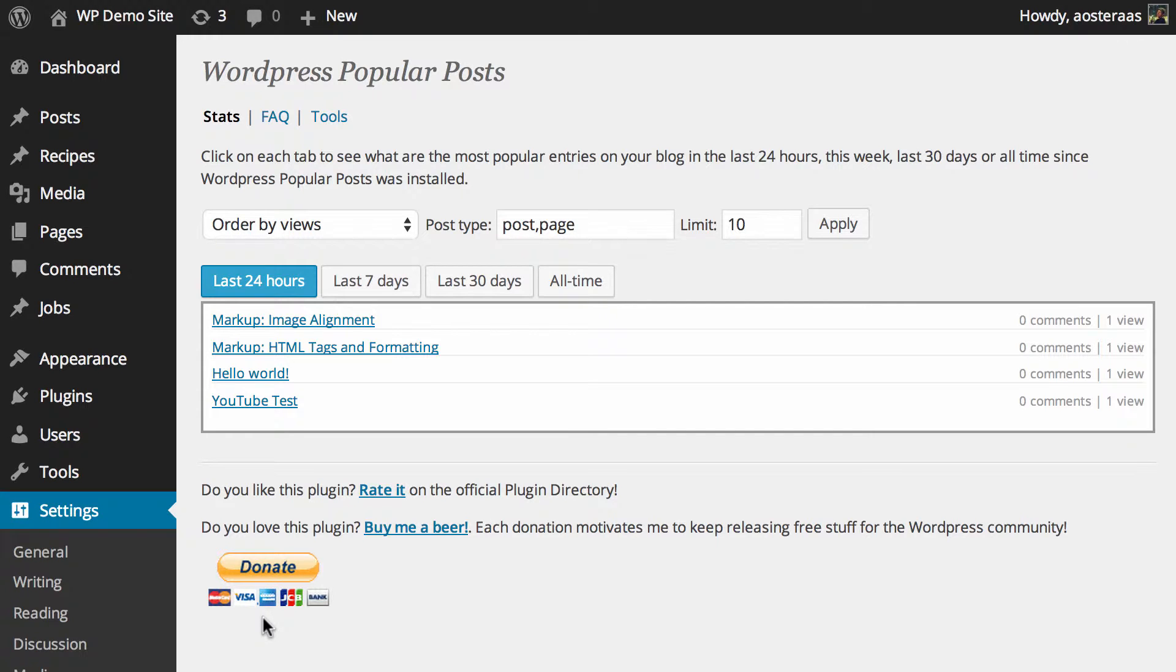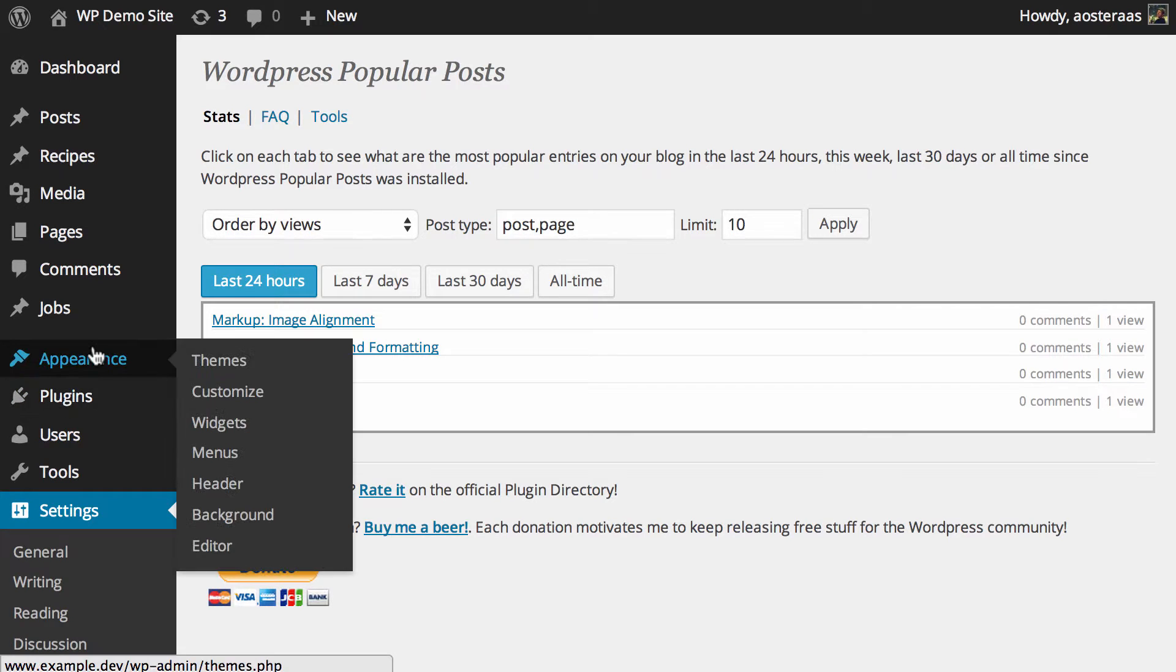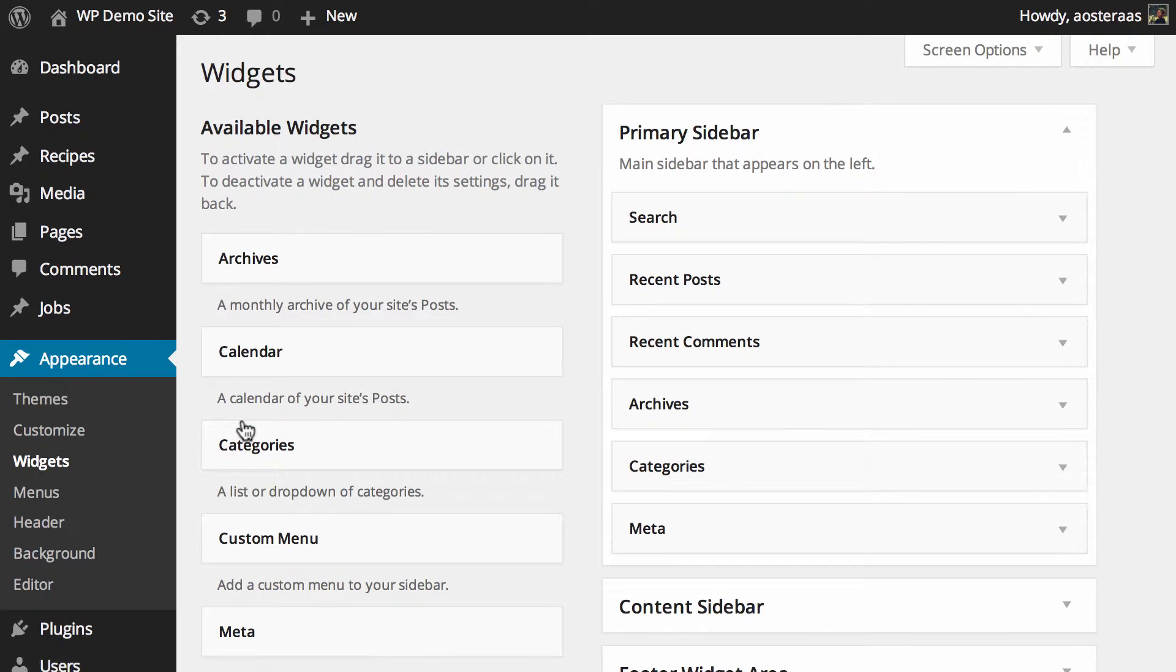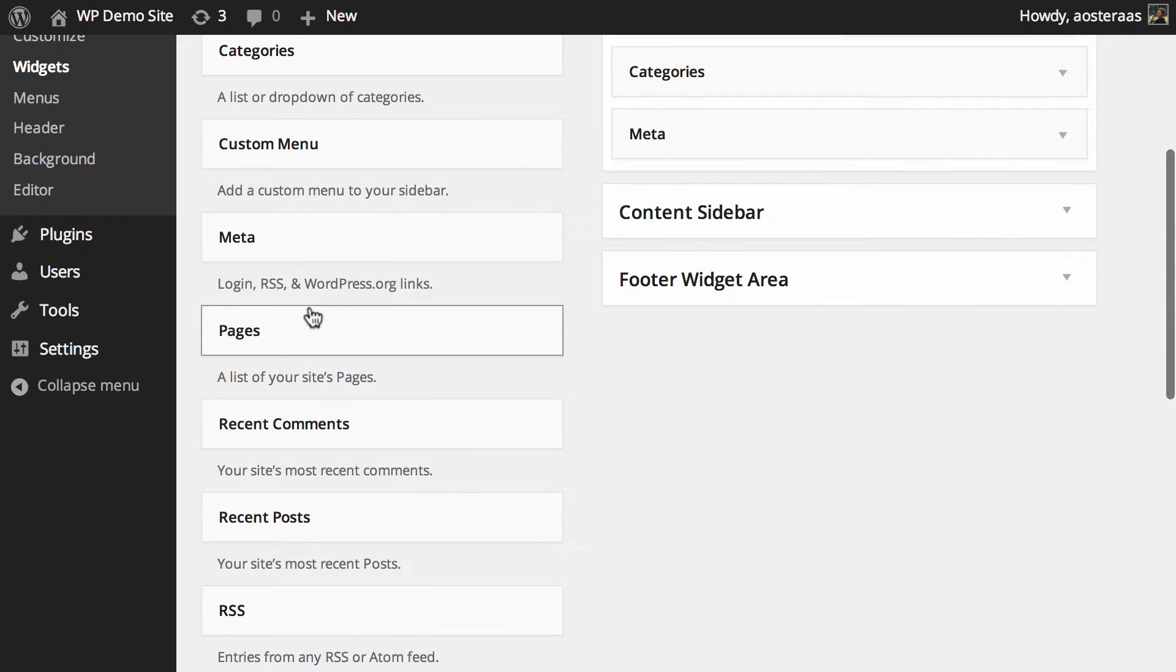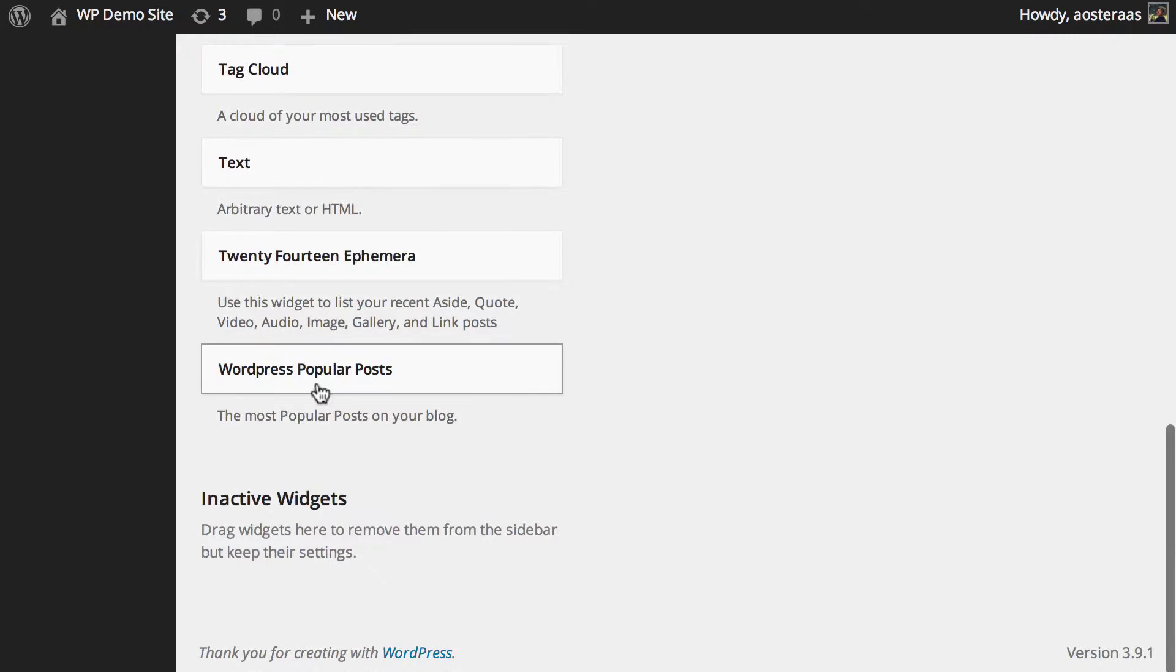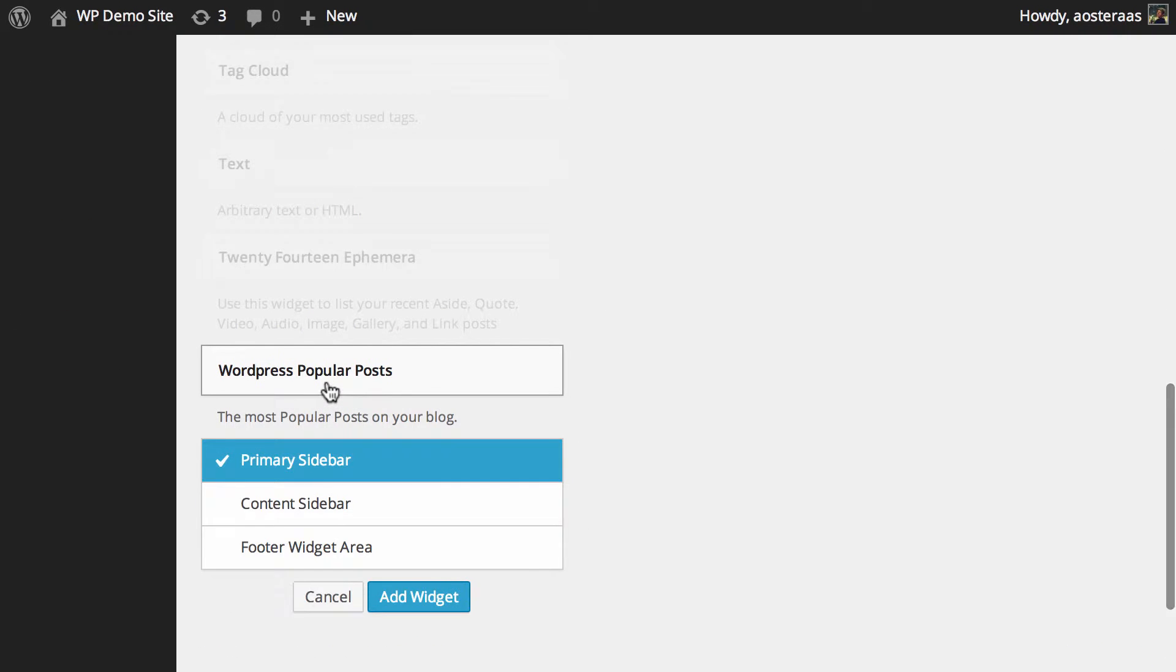In order to actually display the widget on the website, that's basically the same as showing any widget. You just go to Appearance and then into Widgets, and then you scroll down until you find WordPress Popular Posts. Choose where you'd like to add that. I'm just going to put it